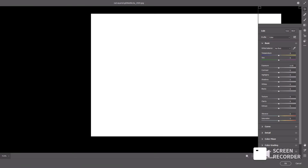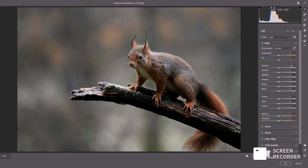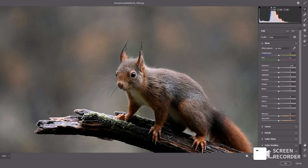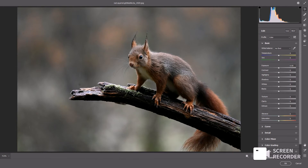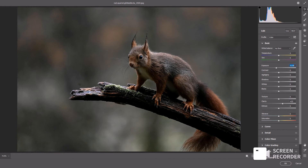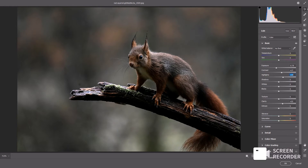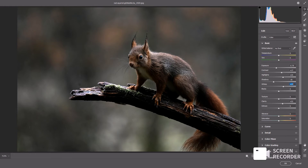This is an image of a squirrel. The first thing I'll do is increase its clarity, then decrease the exposure because I want to create moody tones. I'll increase the contrast, increase the highlights, decrease the shadows, and increase the whites. These are basic adjustments you can set according to your own image — it doesn't have to be exactly the same as mine.